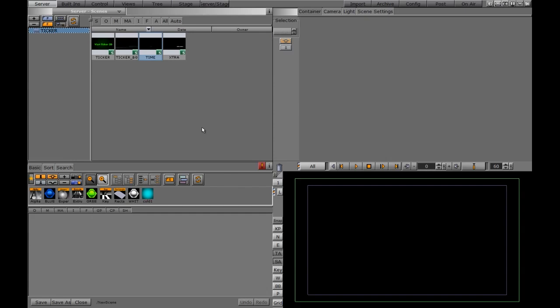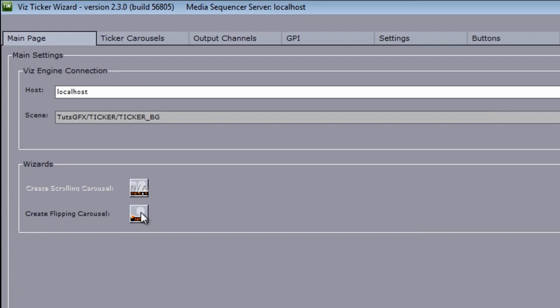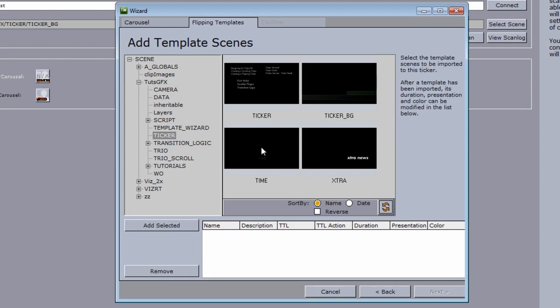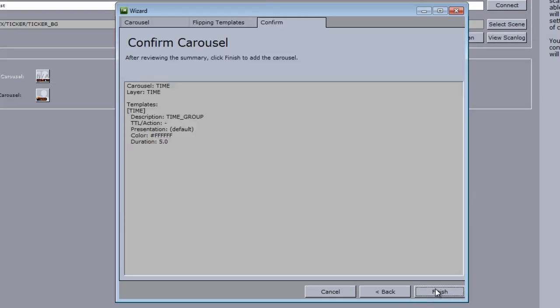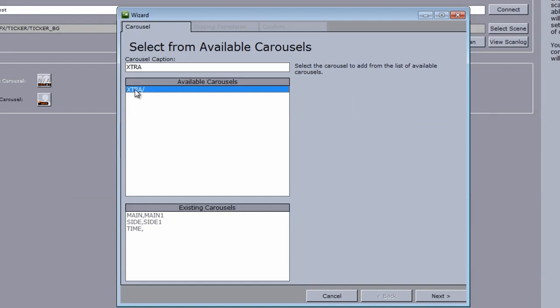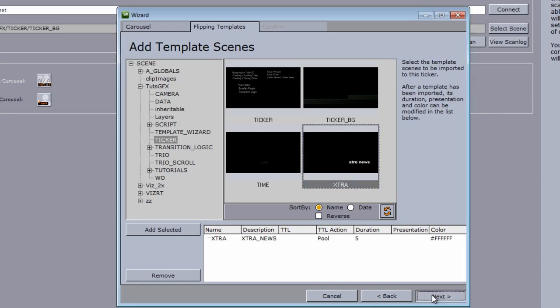Now we just need to jump over to ticker wizard, load up our flipping tickers, and play them out through ticker 3D. I'll put my artist on air and open up template wizard, go ahead and re-scan. We have an option here for 'create flipping carousels'. I'll click on that — we have two new options. First I'll click on 'time', hit next, double-click on the scene, import templates, hit next, and then finish. Then back in 'create flipping carousel', I'll click on 'extra', hit next, find my extra call-up scene, double-click it, hit next, and finish.